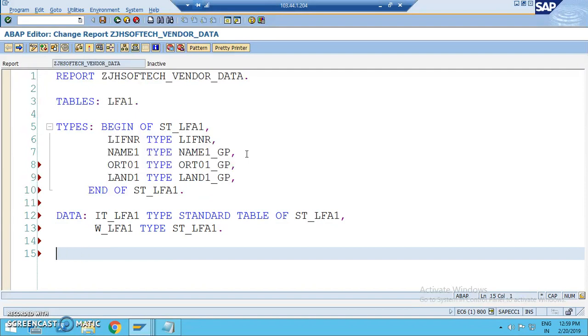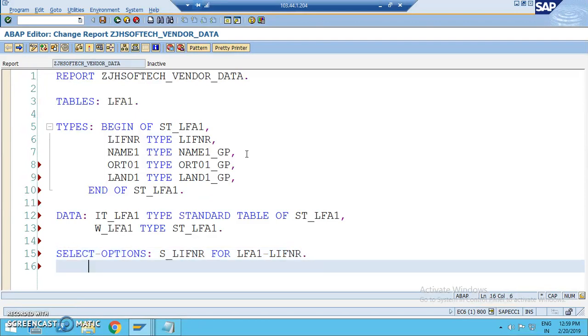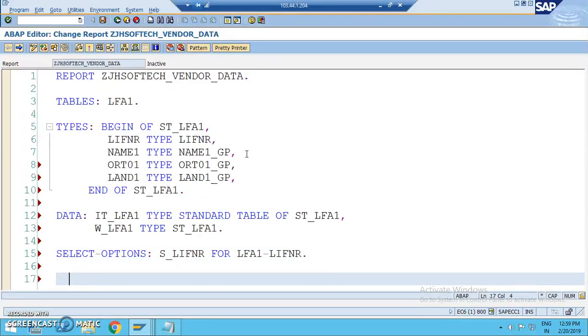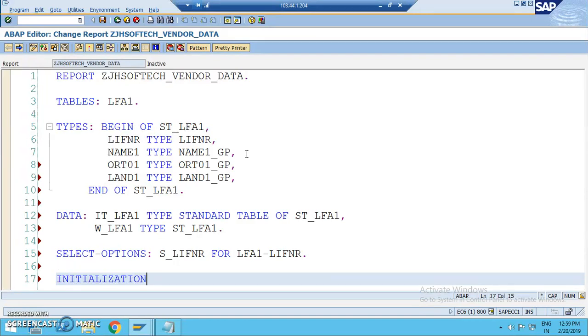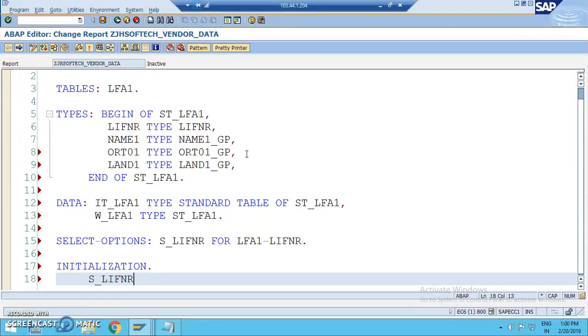Now, here we have these things. Select options, we will go for S underscore LFA1, LIFNR for LFA1, so we have select options. In here, we will be introducing the initialization.